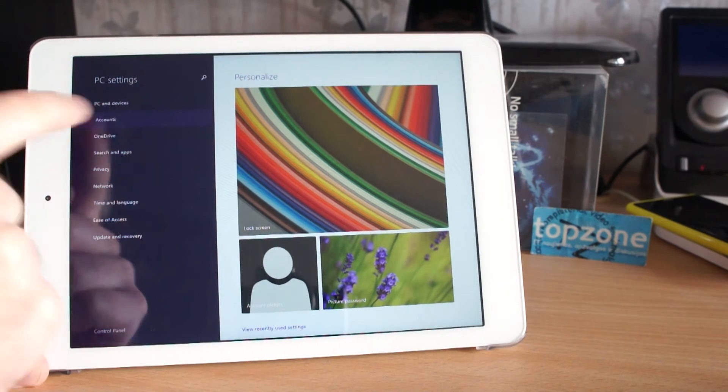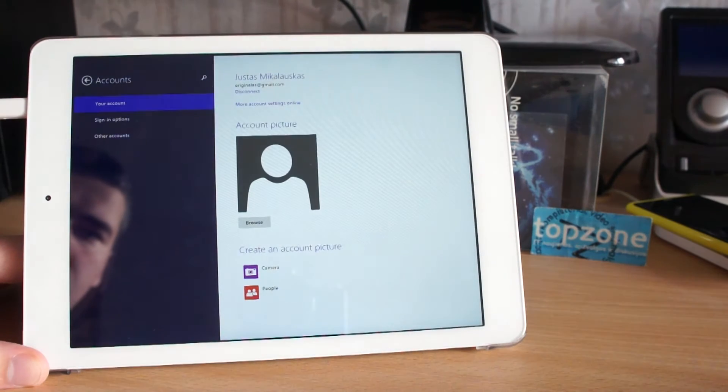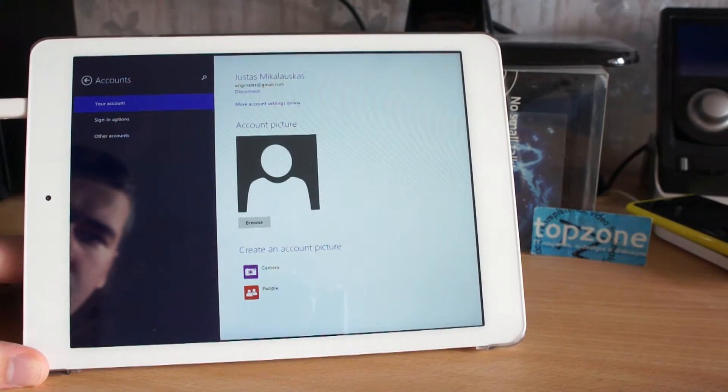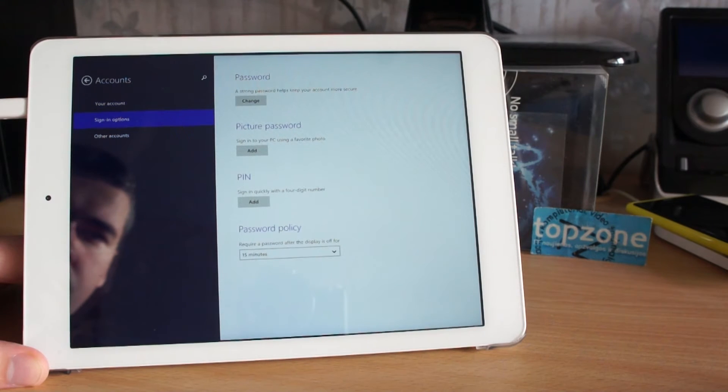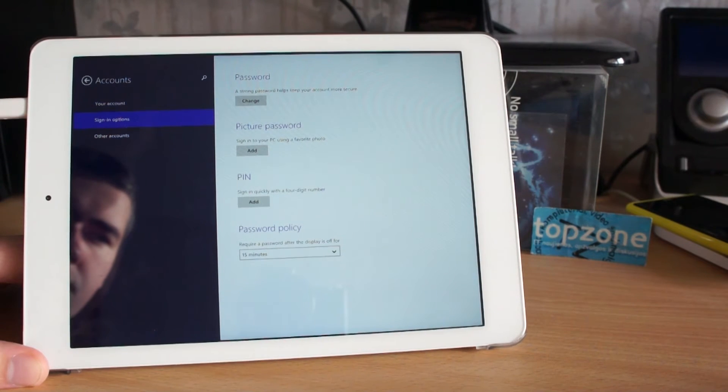Let's go to Accounts, Sign-in Options, and click Picture Password.